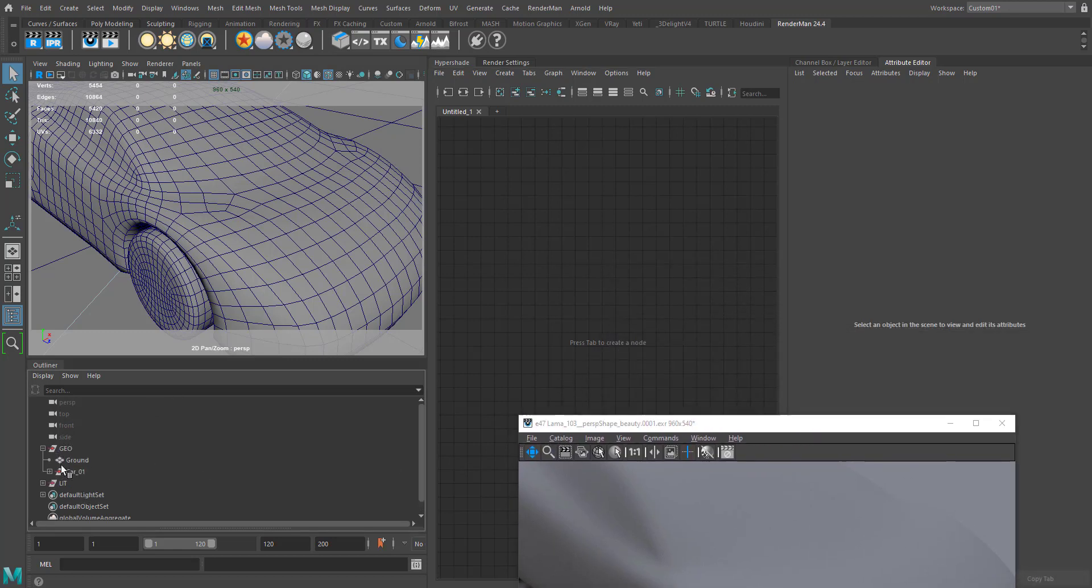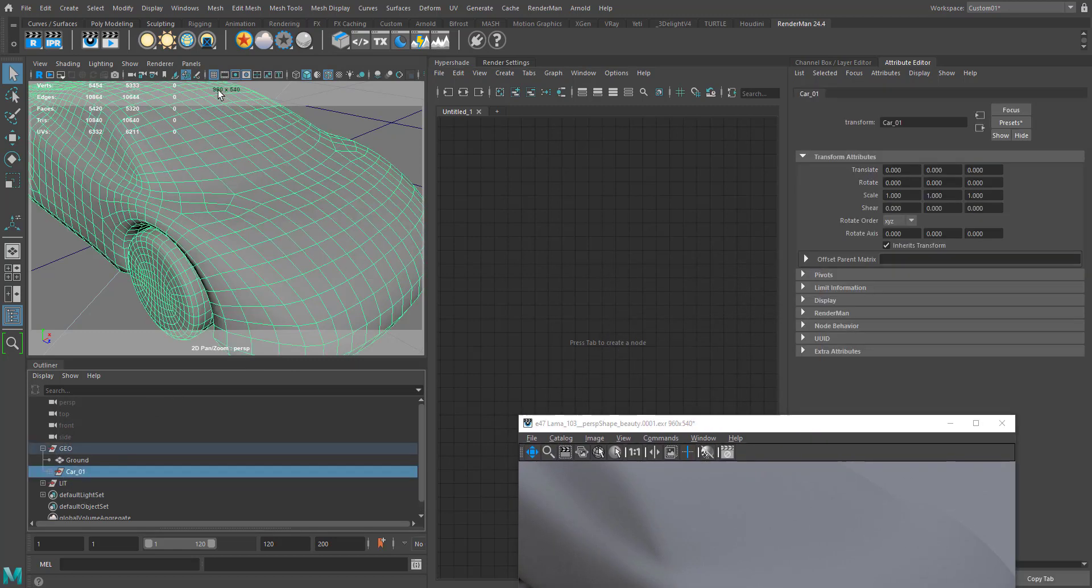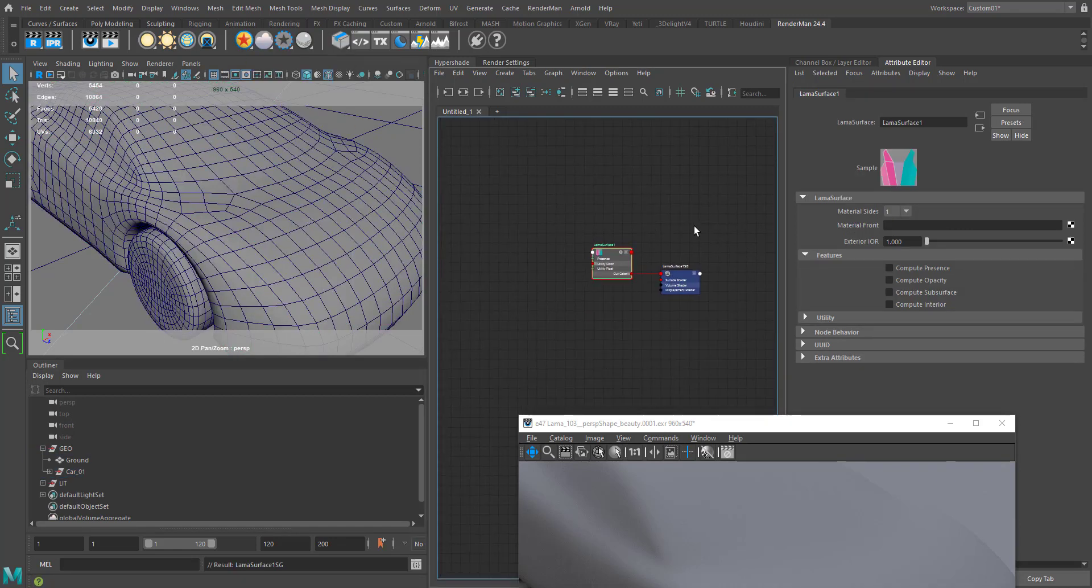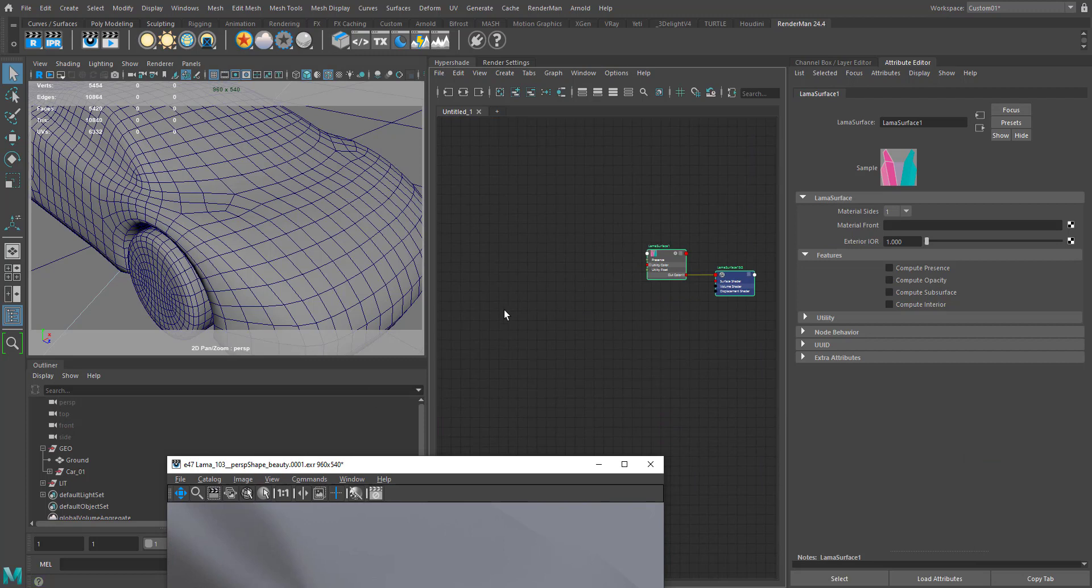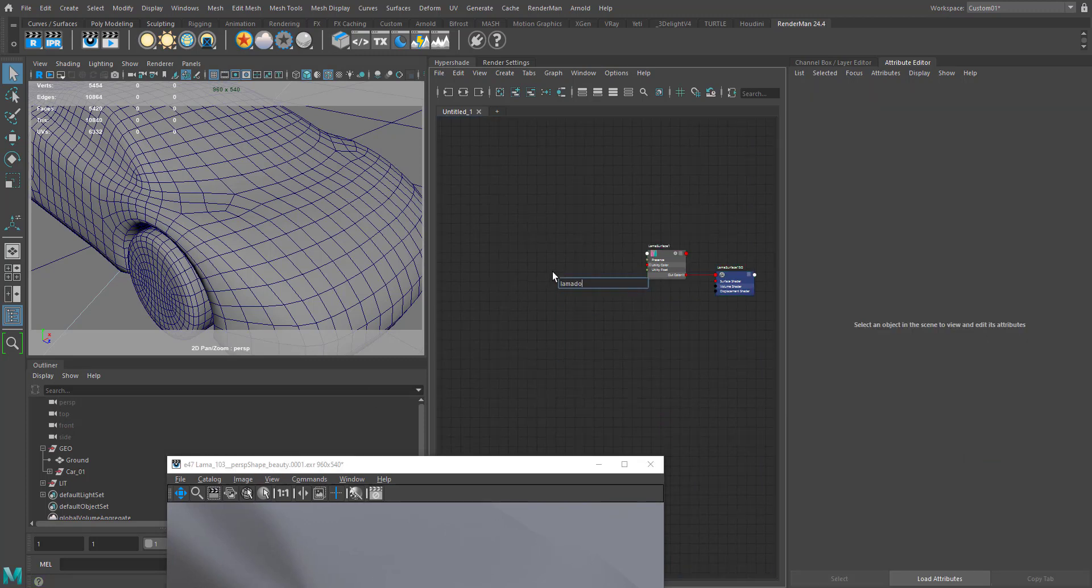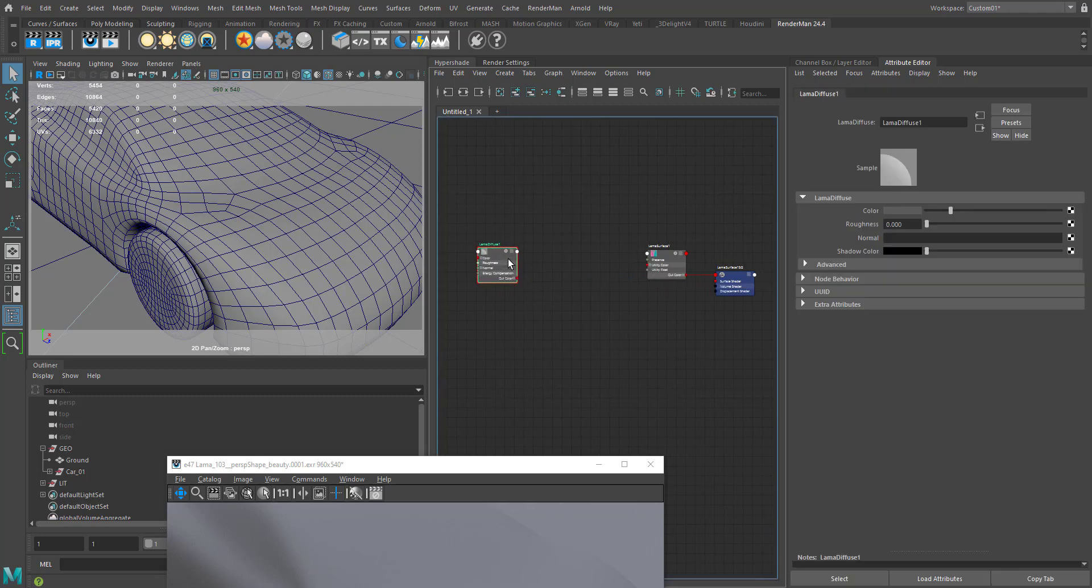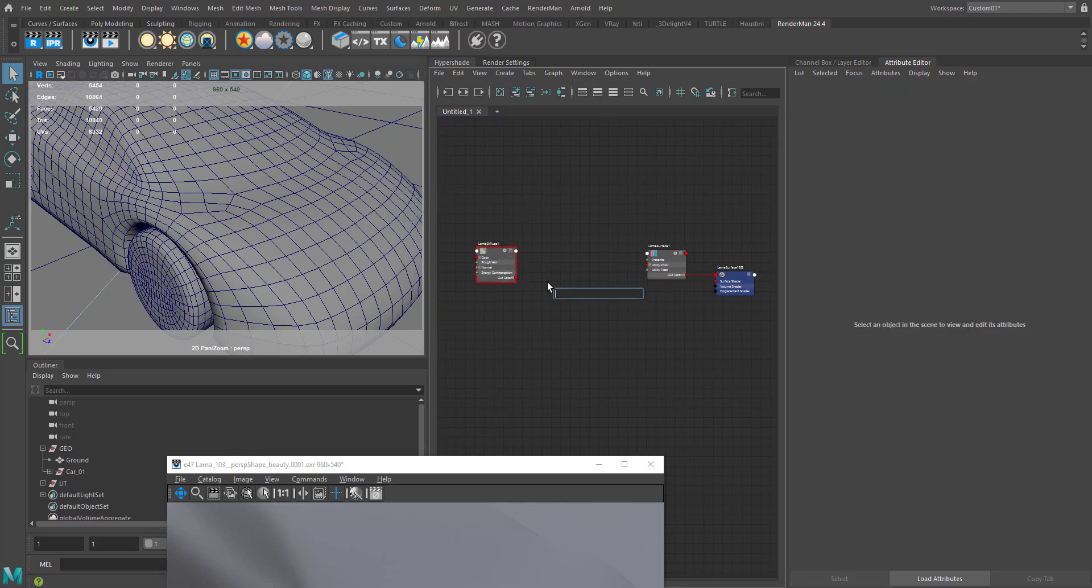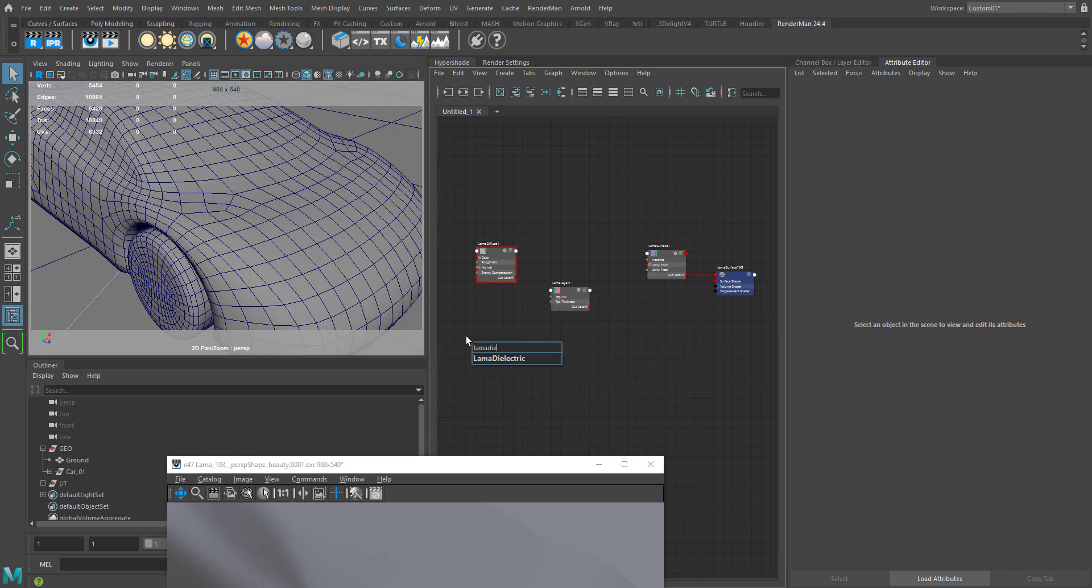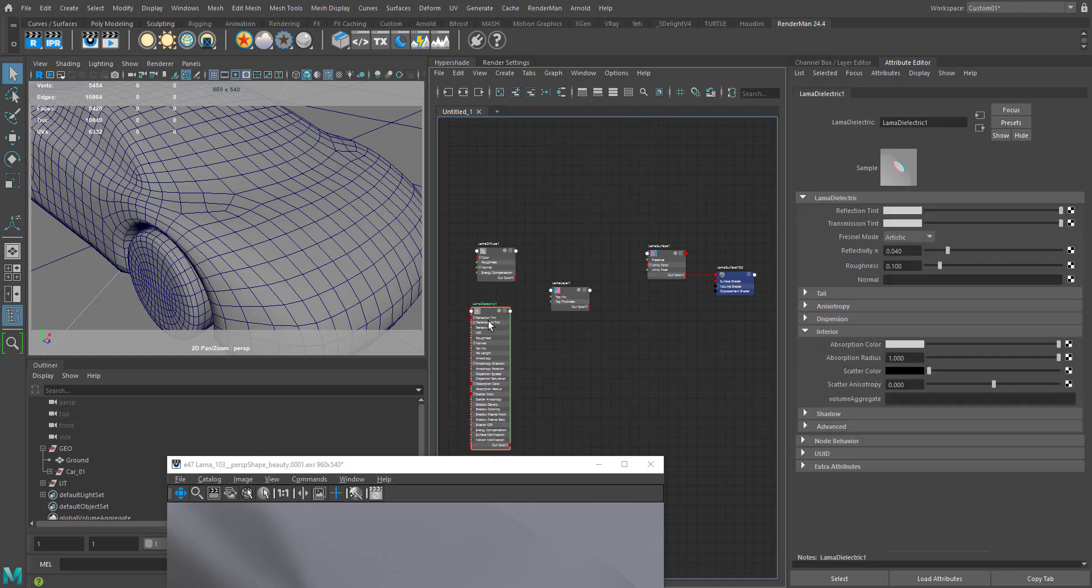Let's assign the Lama surface first. So let's create a Lama diffuse - that's going to be our base material. We're going to add a specular layer on top of it. In order to add a specular layer, I need a Lama layer and Lama dielectric.